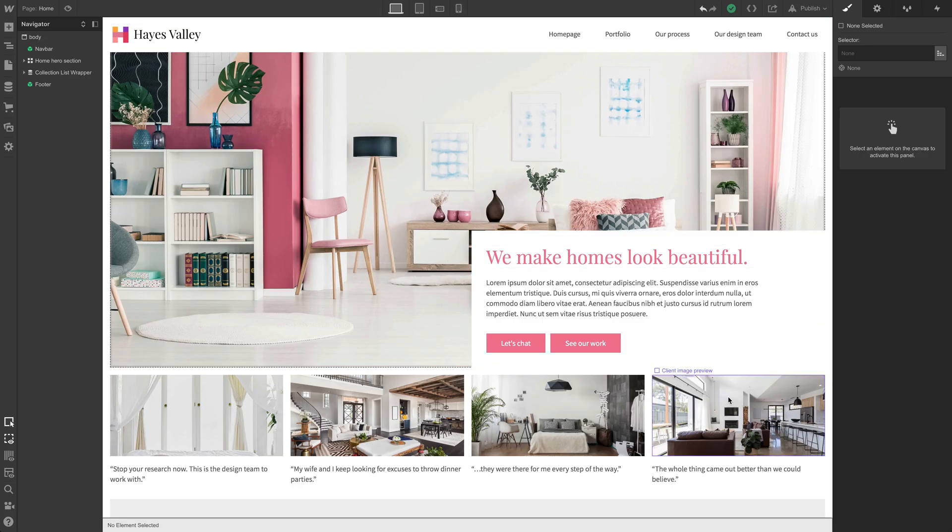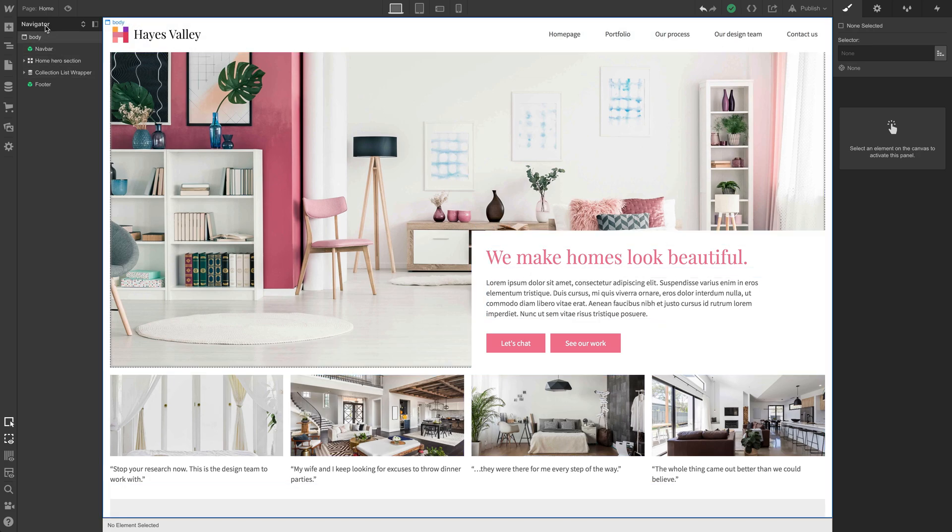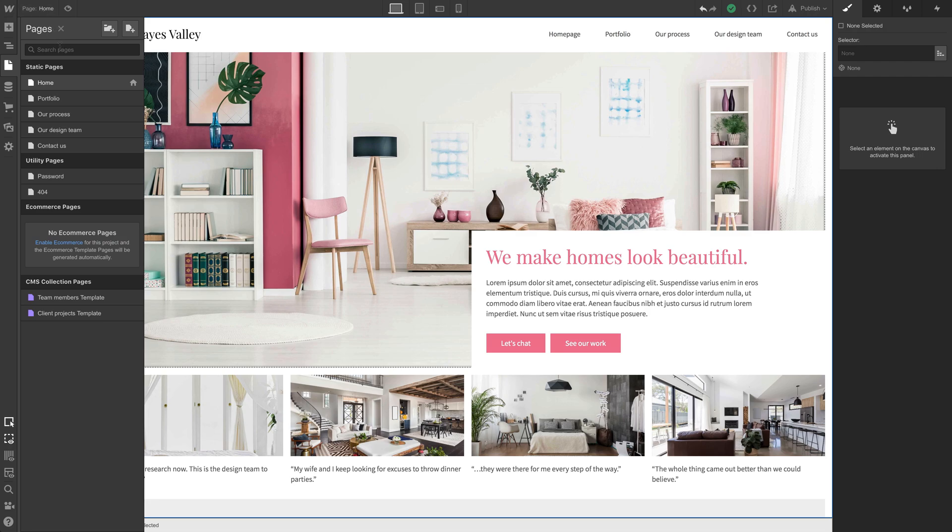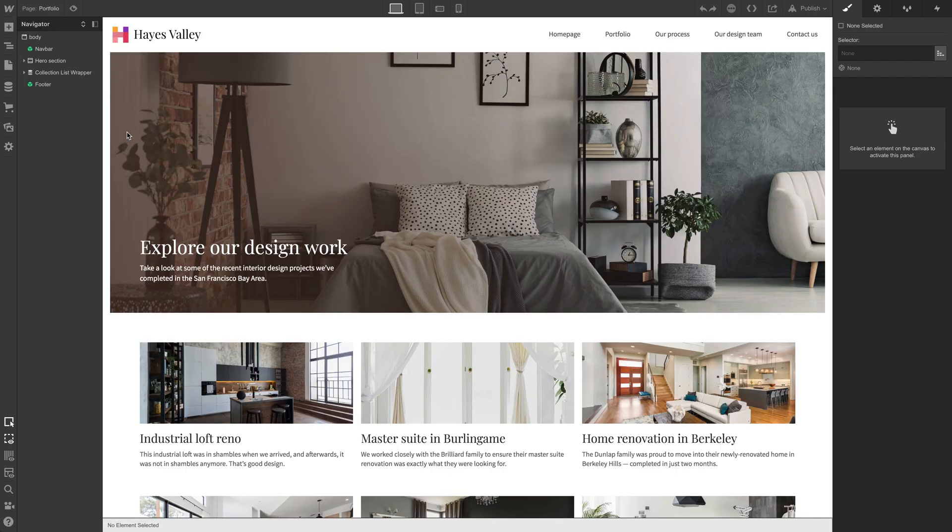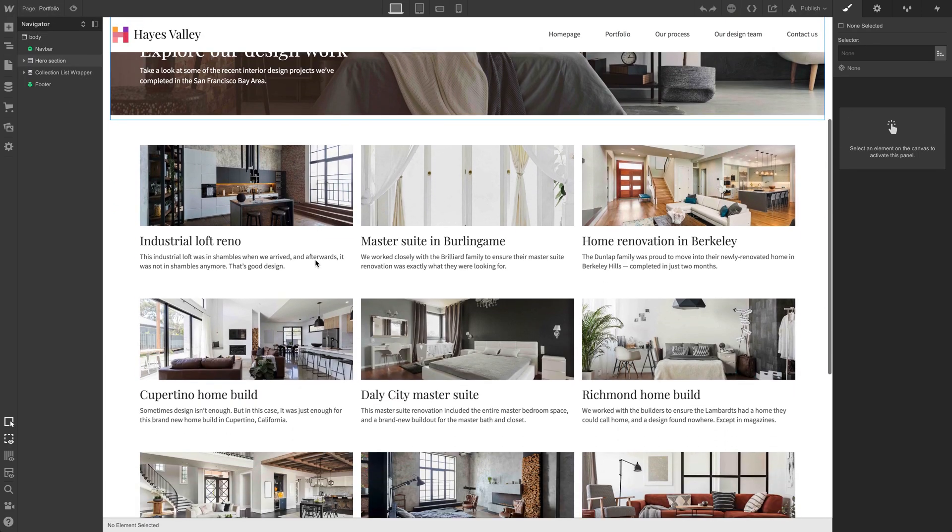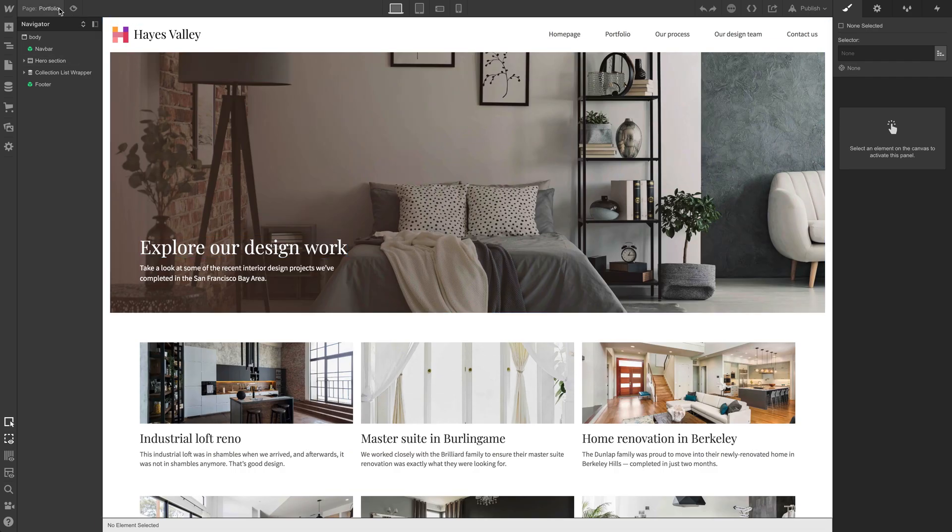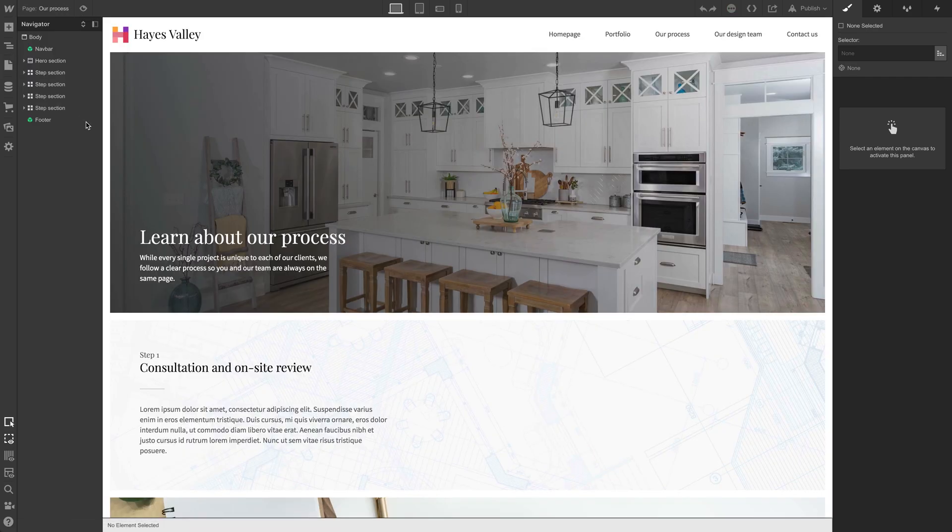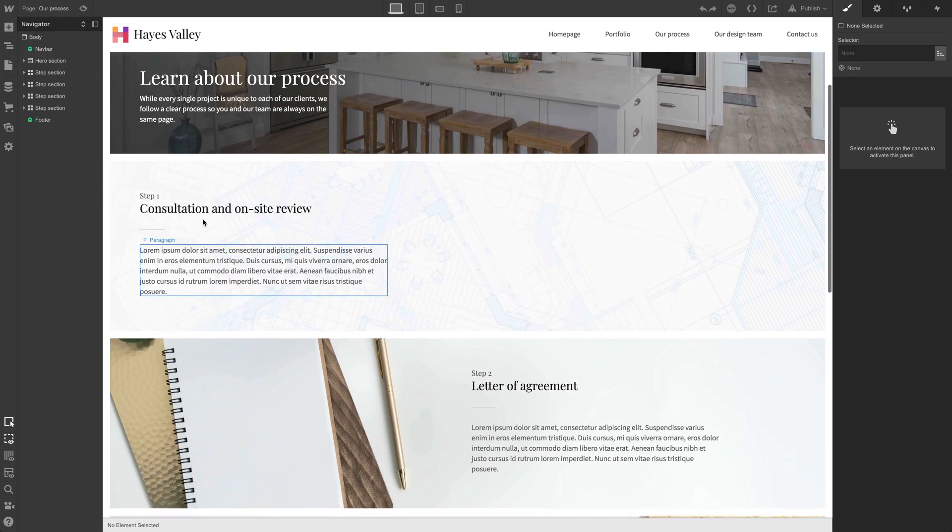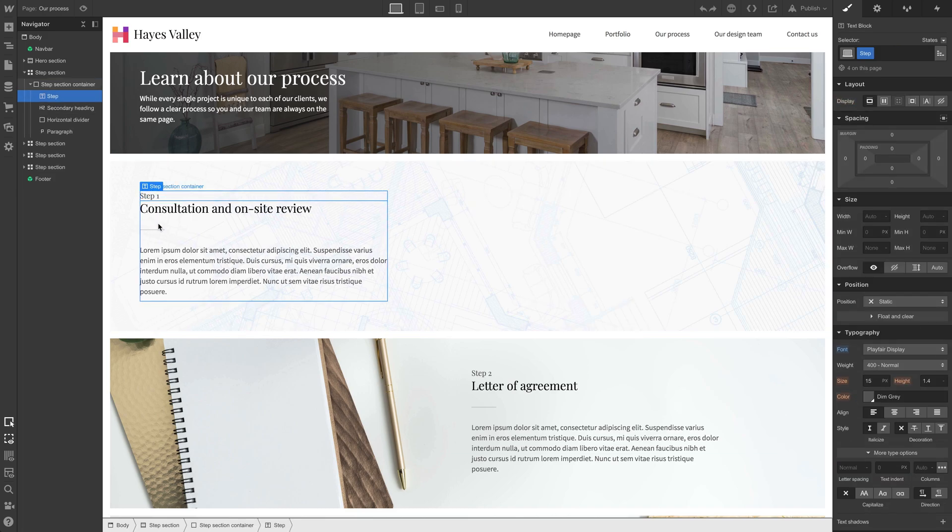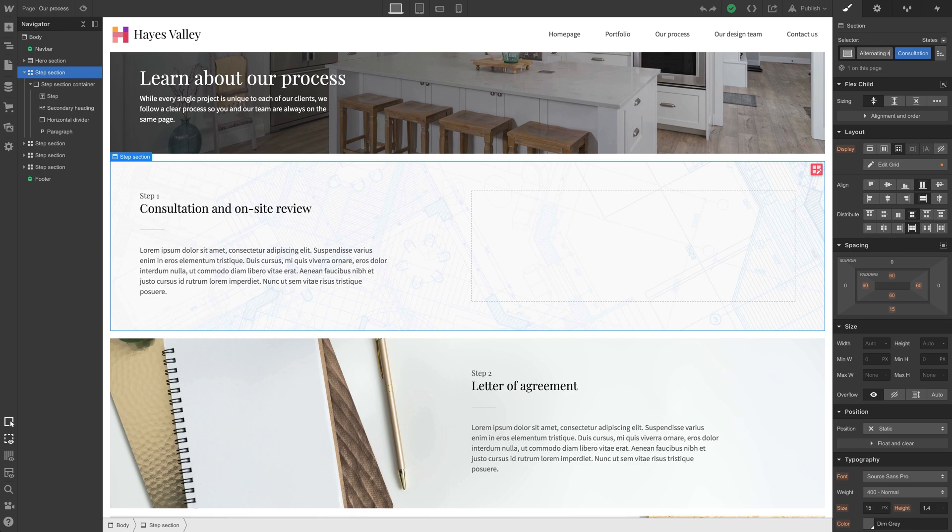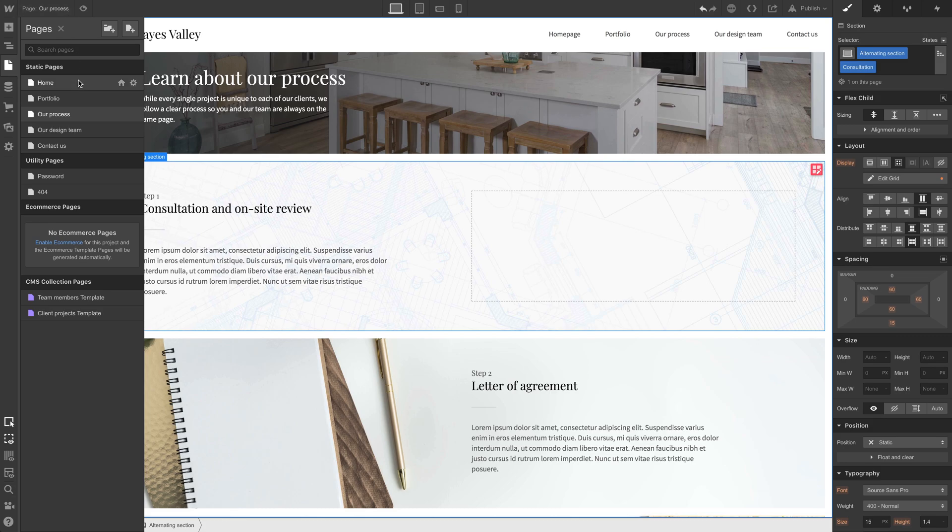We haven't spent any significant time on the homepage since we started designing the other pages, so let's go and get some inspiration from another portion of our site. Let's go to portfolio. Let's grab step section, each of these steps. And we could just call it alternating section, because that's a little more specific as to what it does. And we can pull that for our homepage.